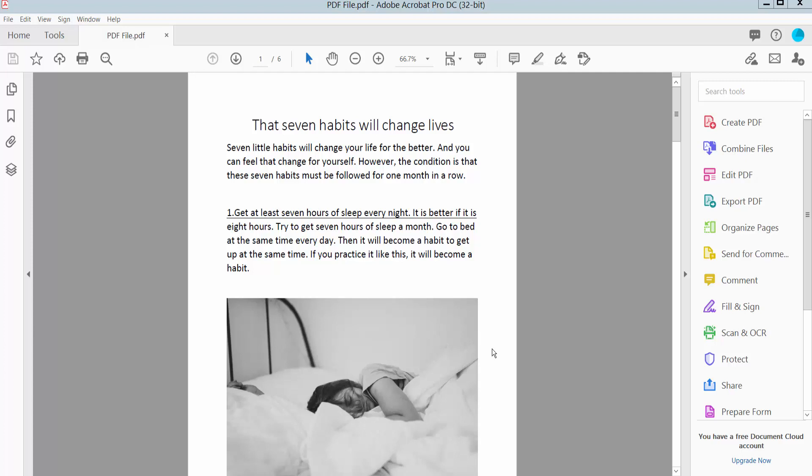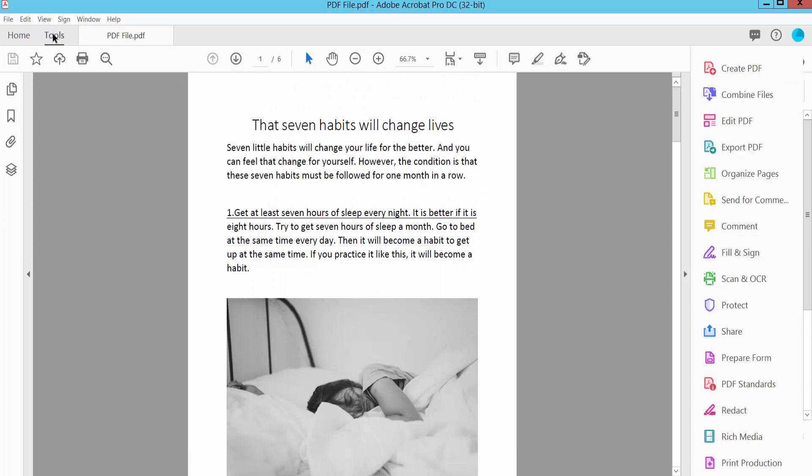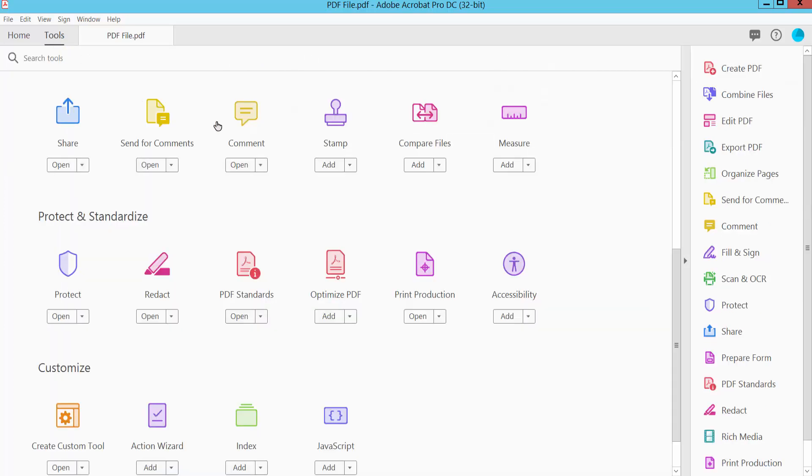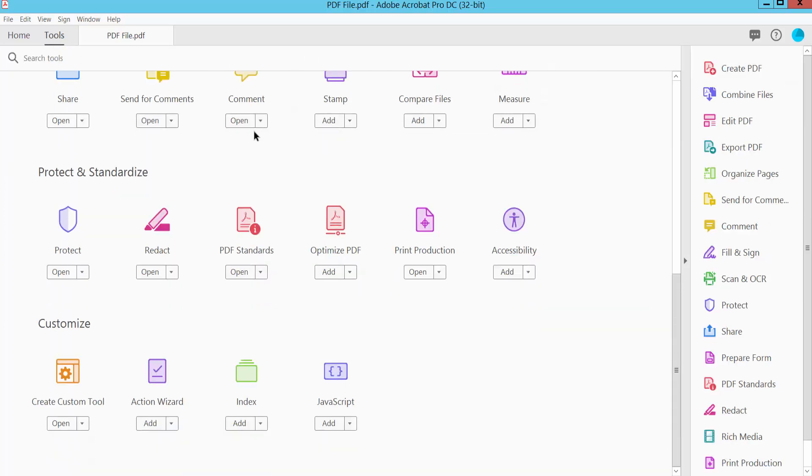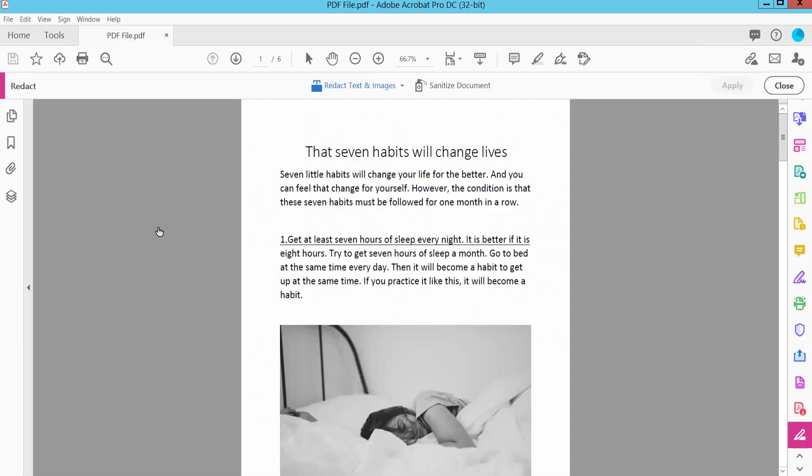Hello everyone. Today I will show you how to redact a PDF document using Adobe Acrobat Pro DC. First, open your PDF file and select the Tools option. Scroll down and you will find the Redact option.